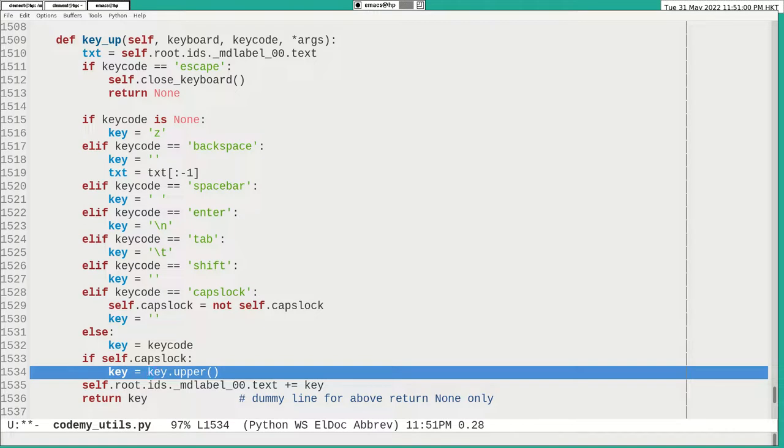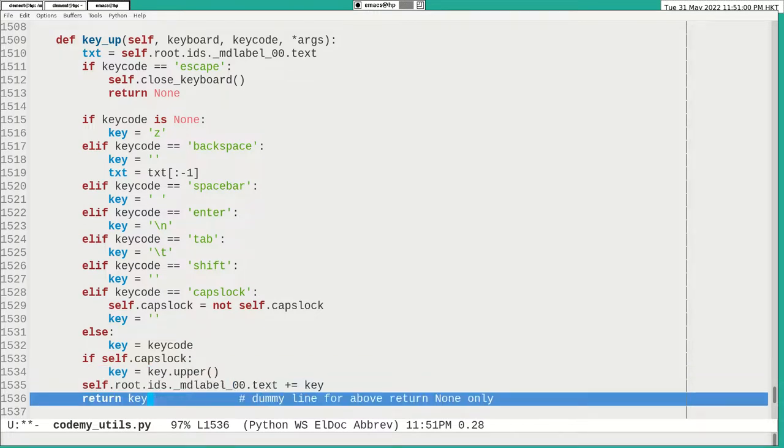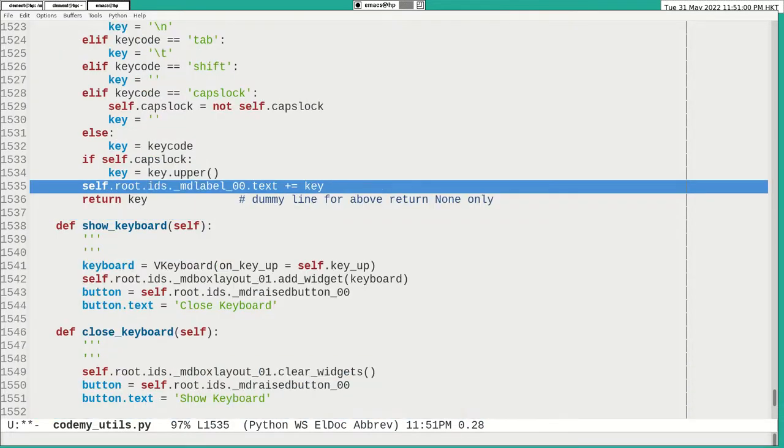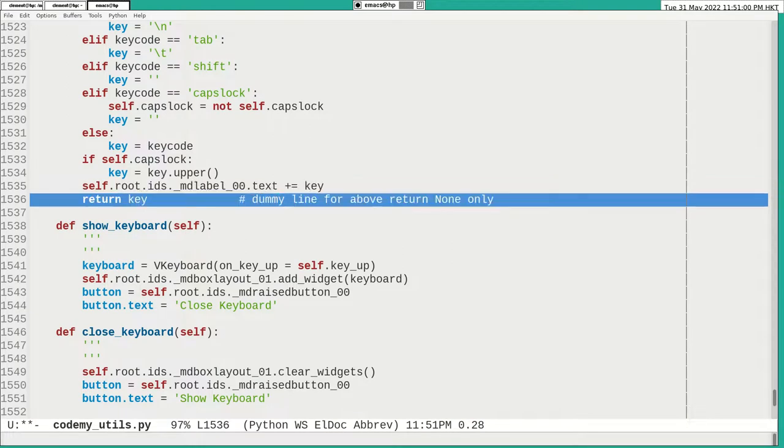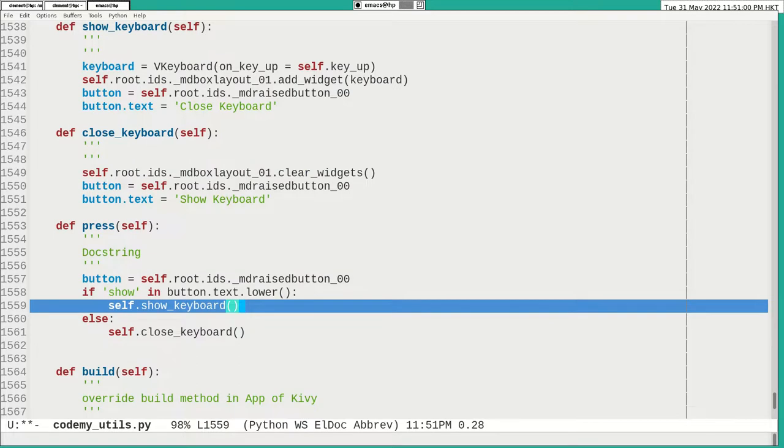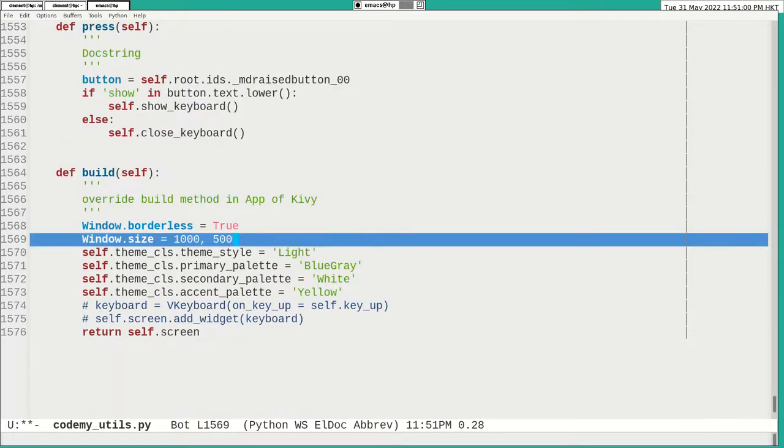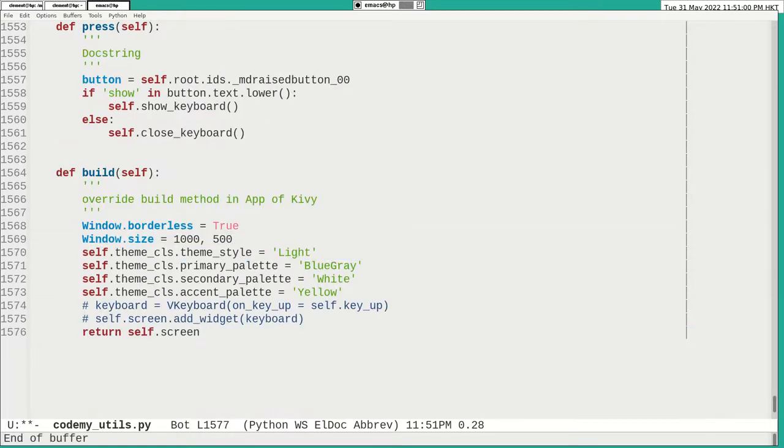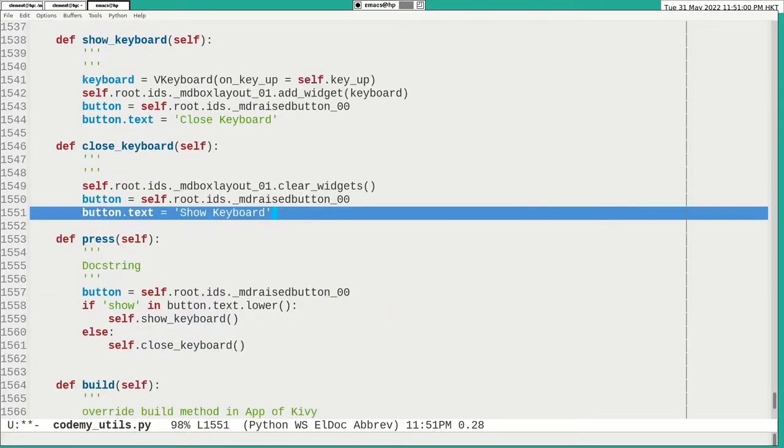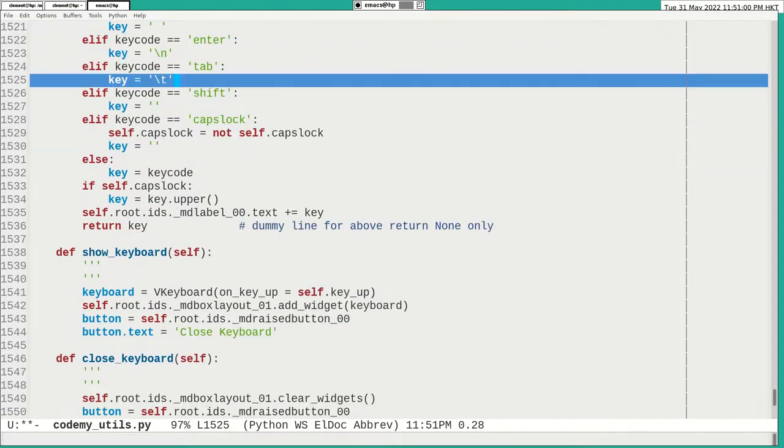A key value. Okay. And then I would add the original text value with the key. And there's a dummy line only. Okay. So all in all, it's not too difficult. And the logic is basically the same as in the lecture.